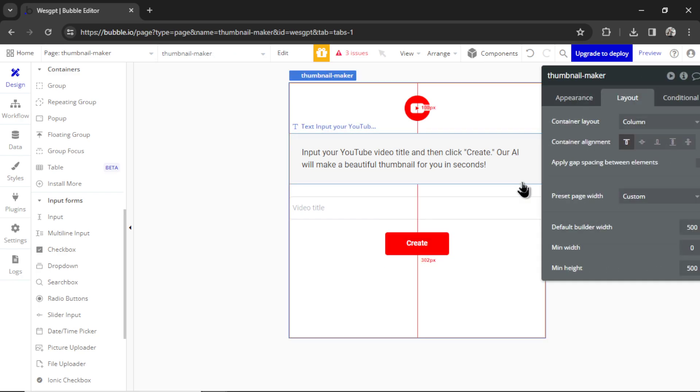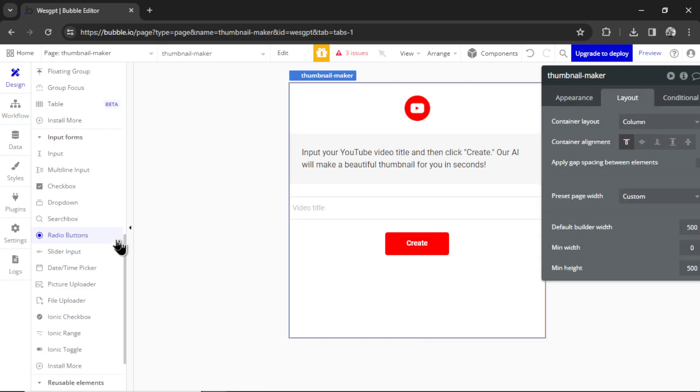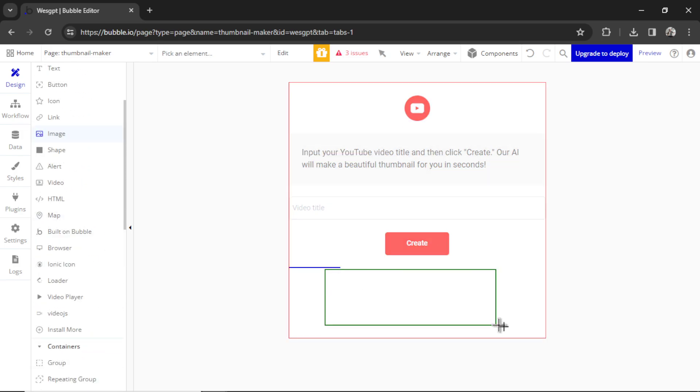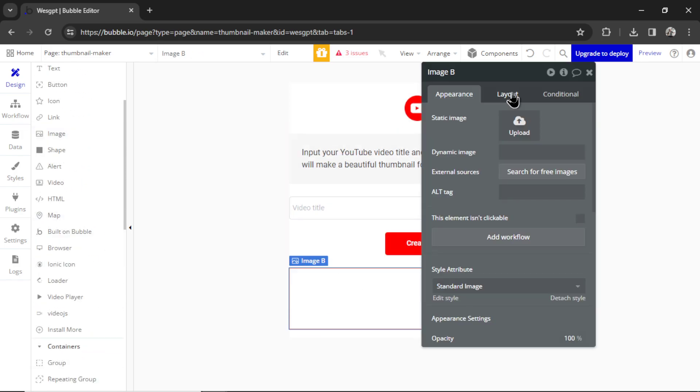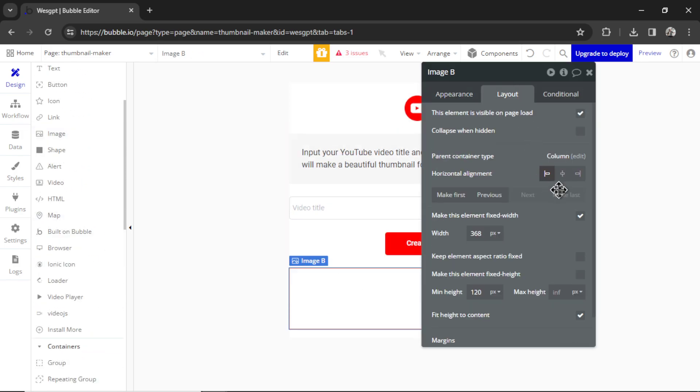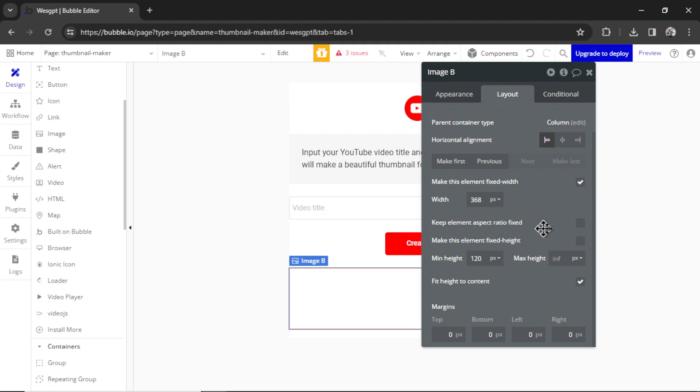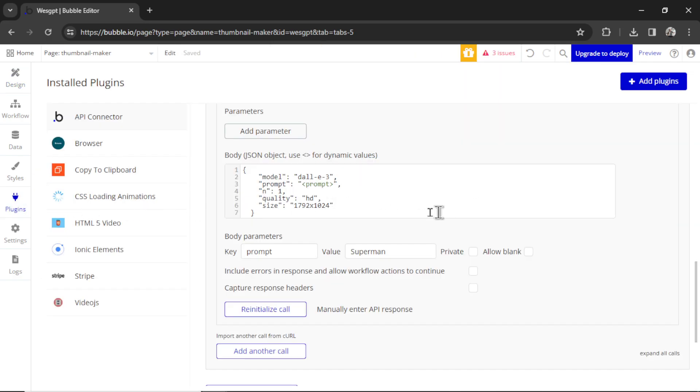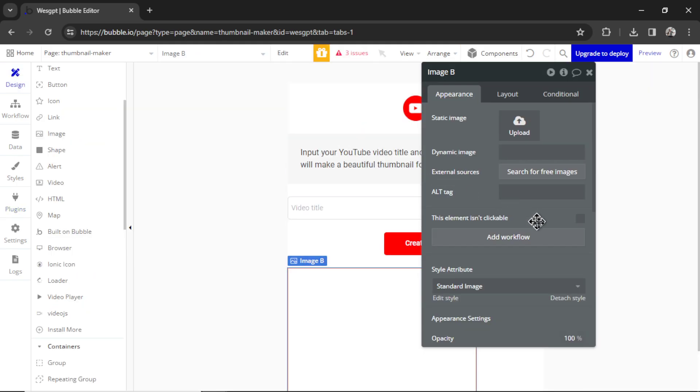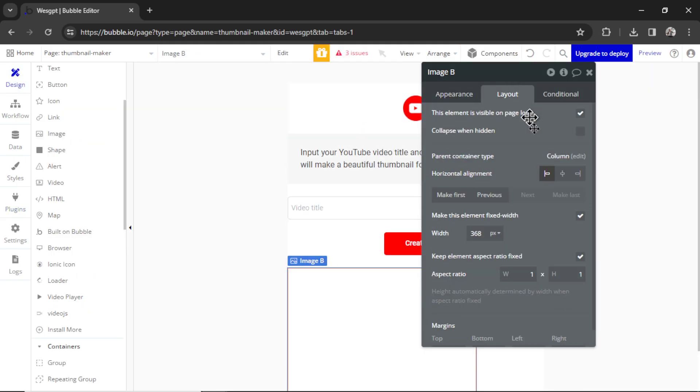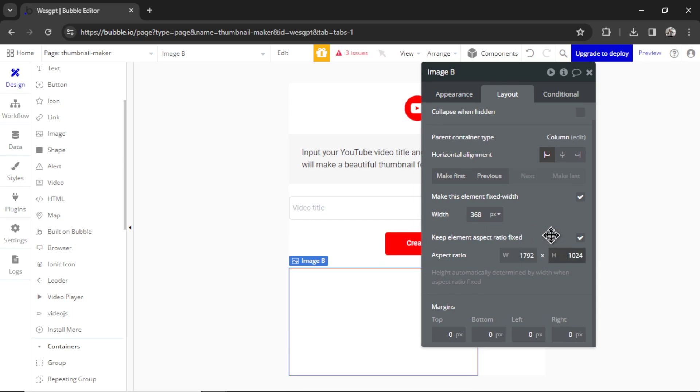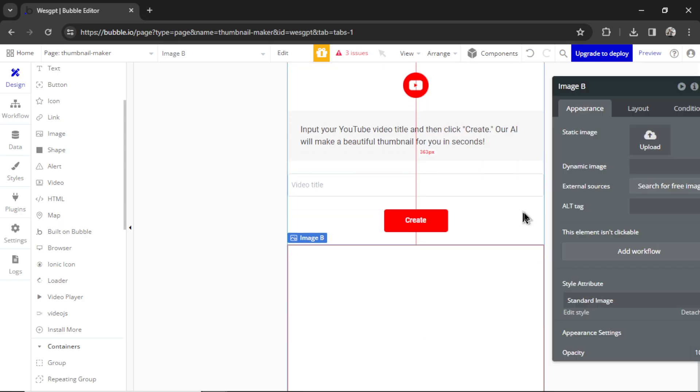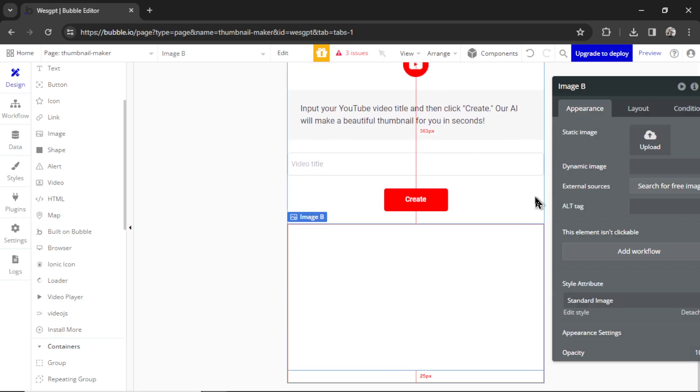Let's make sure the color again is red. And for the layout, I'm going to make it 25 from the top. I'm going to call it create thumbnail. Now we need an image element that will display the thumbnail when it's ready. So on the left side, I'm going to find image, I'm going to drag it in. Let's go to layout. We're going to keep element aspect ratio fixed. And the aspect ratio is going to be what we're creating. So as a reminder, I'm going to go to plugins. It was 1792 by 1024. So in design, go to layout again, write 1792 by 1024. To keep everything even, it's going to be a 500 fixed width. Margin from the bottom is going to be 25 pixels. And there is our page.